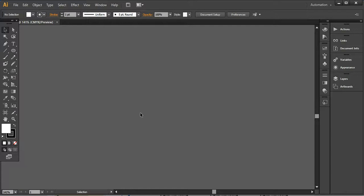Hello everyone, this is Anna, and welcome to another tutorial of To Linear Marketing. Today I'm going to show you how to create a crunch effect or splatter effect, just like paint brush dropouts or splatter splashes, that you can easily create in Adobe Illustrator and use in your creatives. This is a very simple and easy technique.